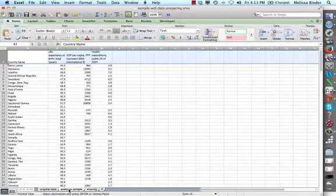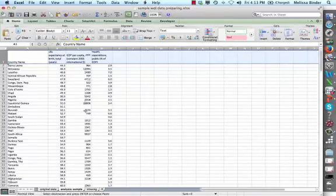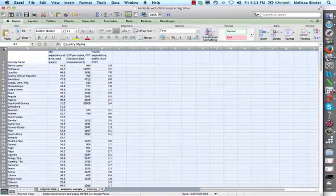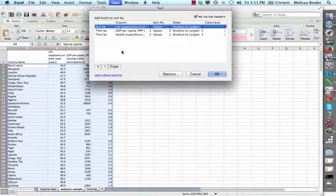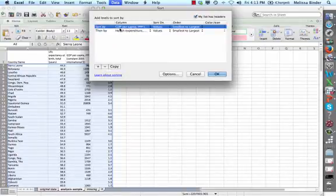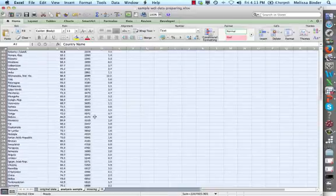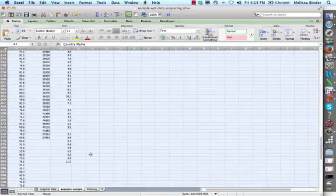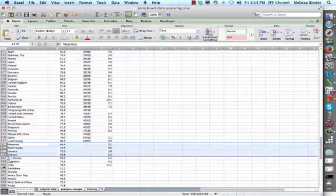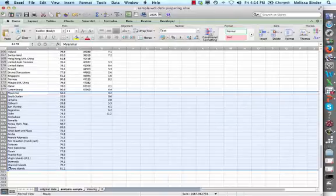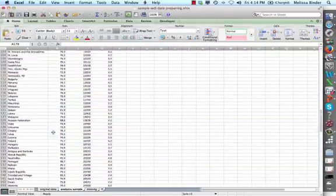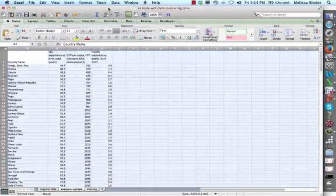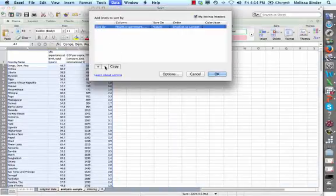Coming back here, I can see I have some more missing values, so now I'm going to sort on GDP. I'm going to highlight everything again. From the Data tab I can also do Sort. Let me sort by GDP per capita — that looks a lot better. Going down, there are some missing: here's a bunch of countries that are missing GDP per capita. I'm going to Control-X those and add them to my Missings sheet. Now I do it one more time. I'm going to highlight everybody, sort, and this time sort on Health Expenditure, which was my X2 variable.